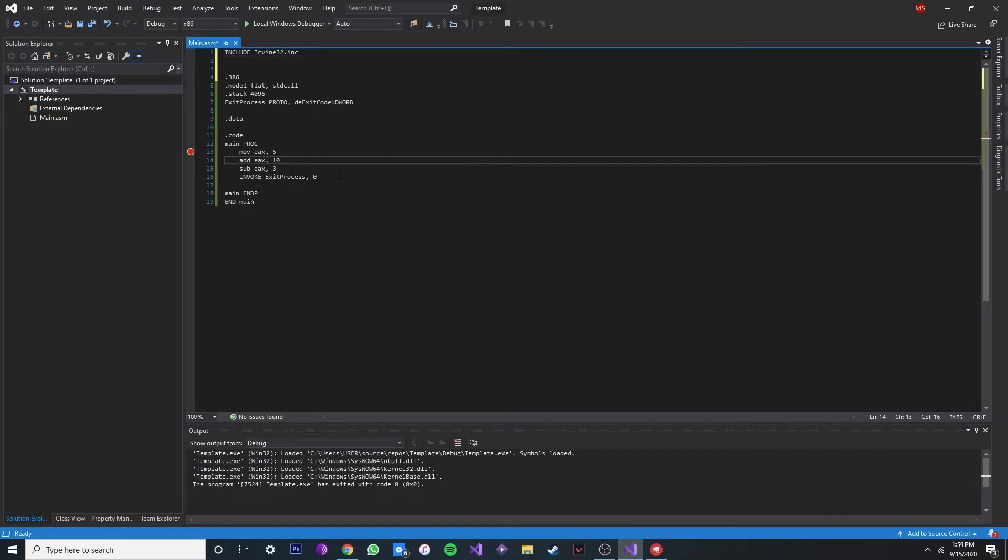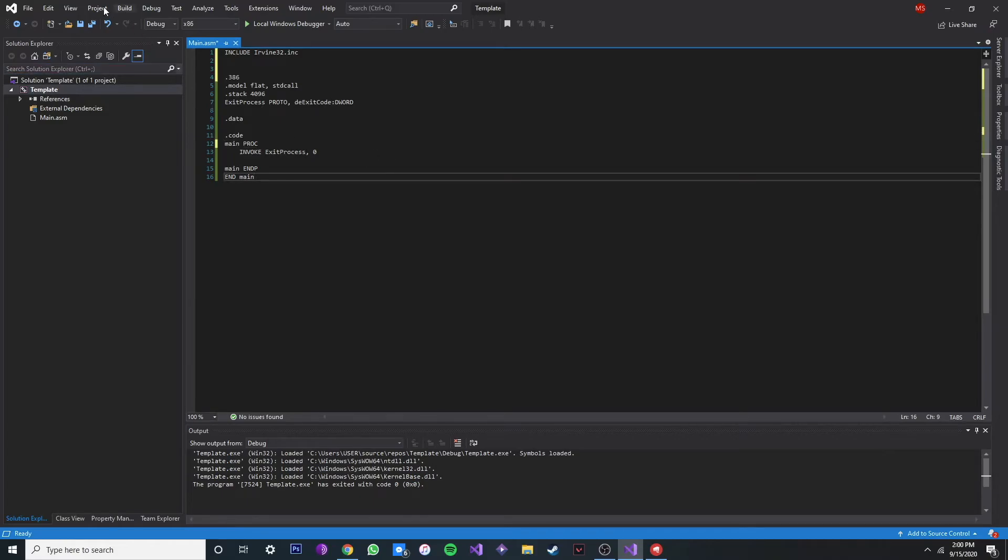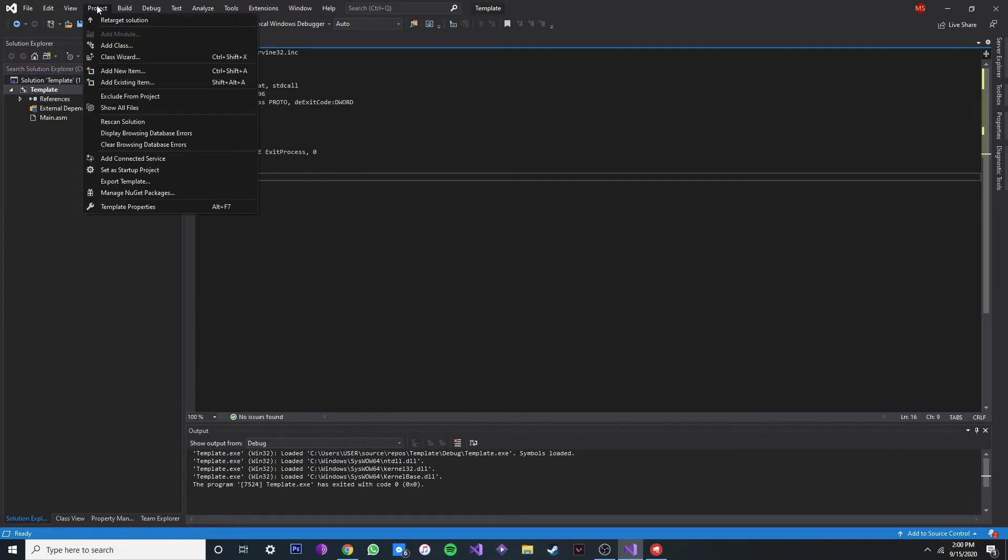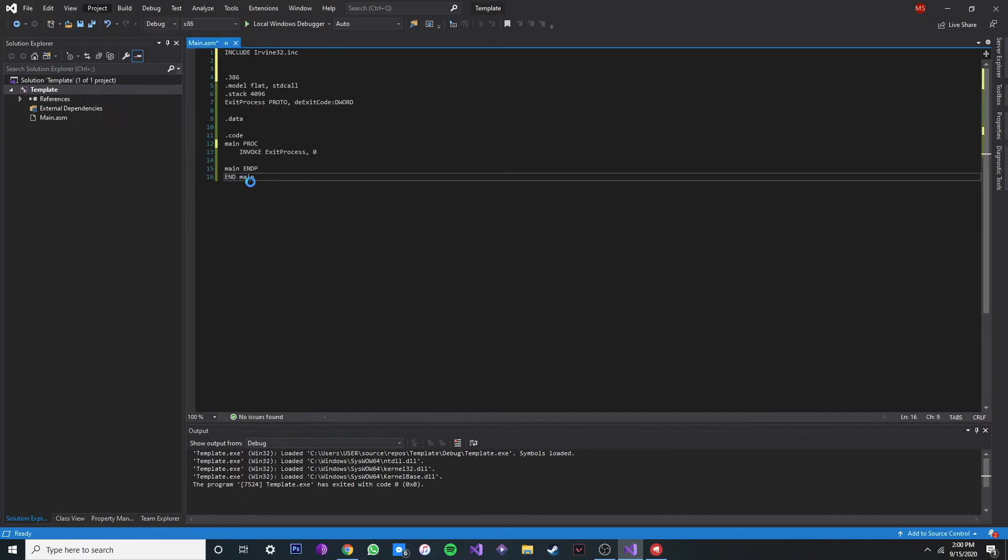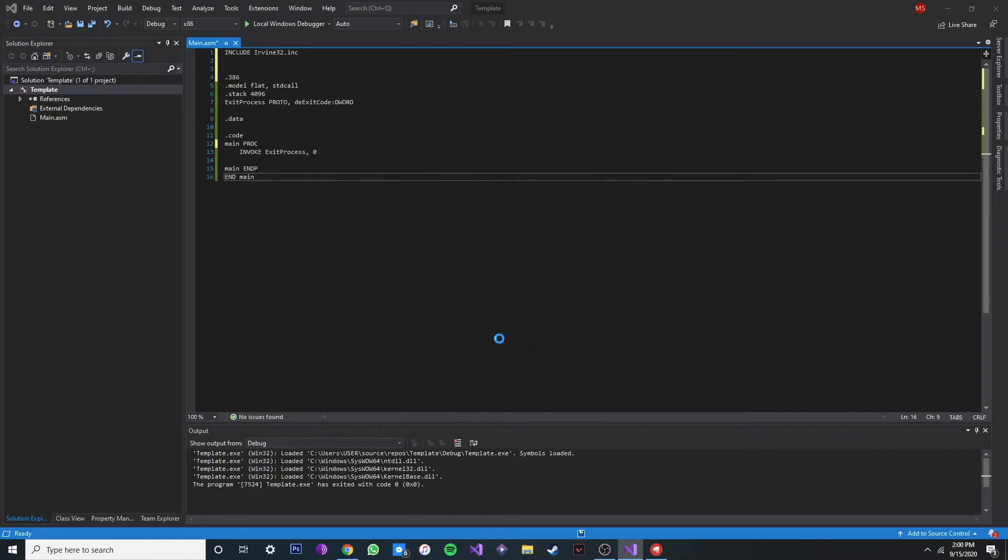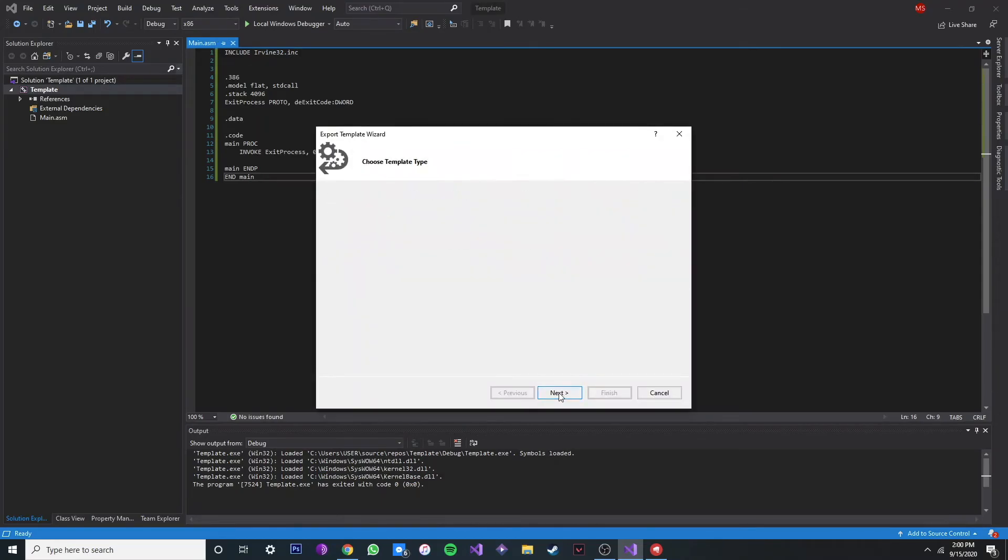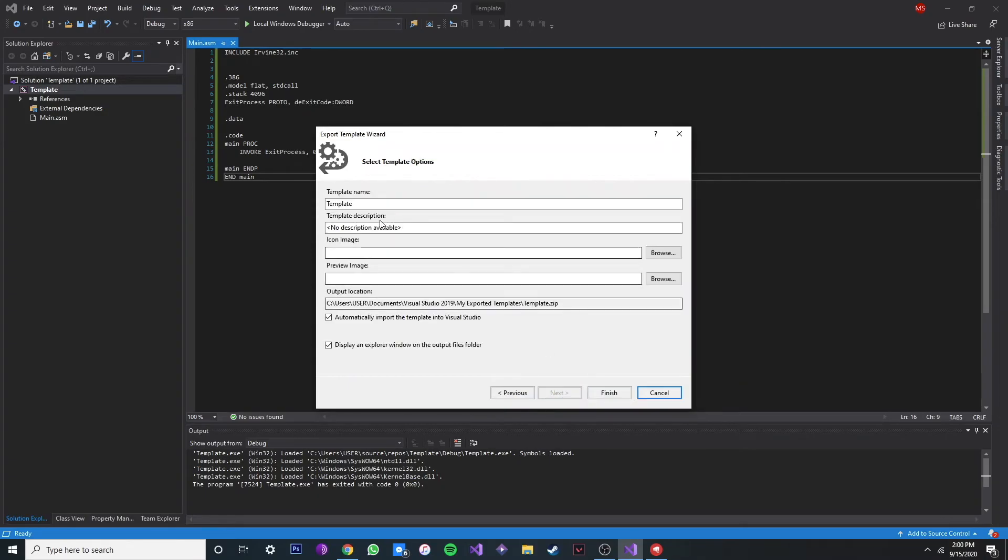And we can go to project and export template. Just save. Alright, just click next and finish.